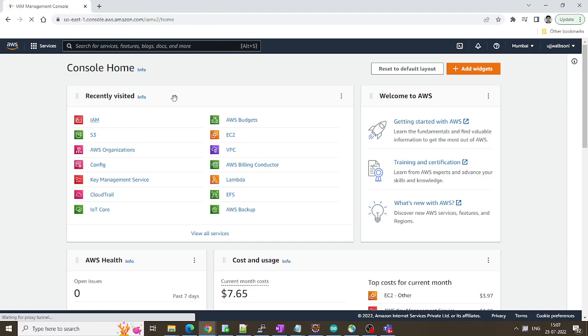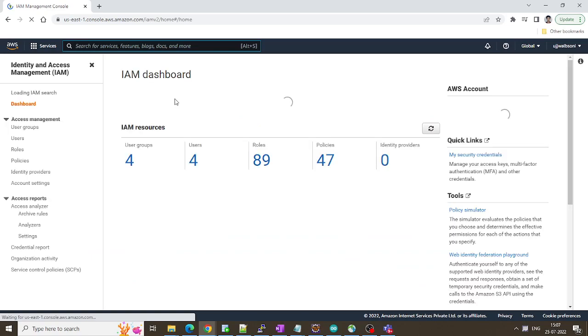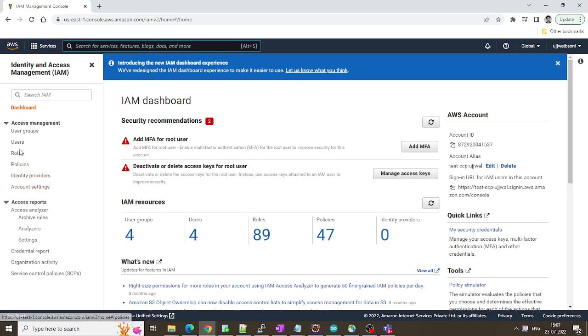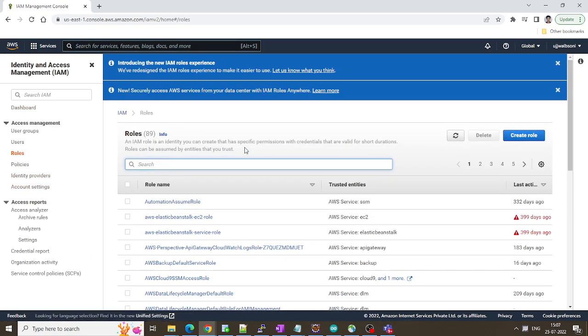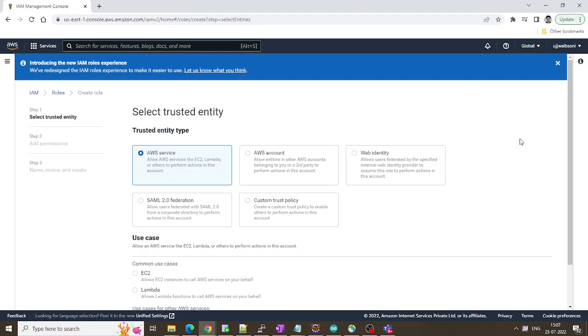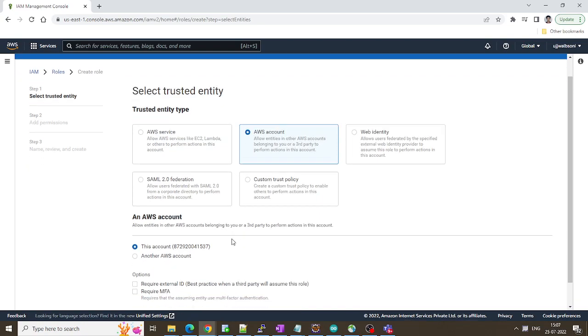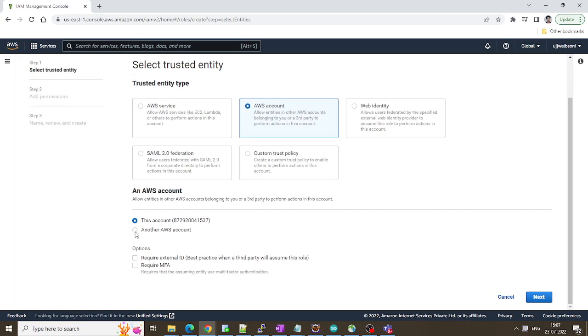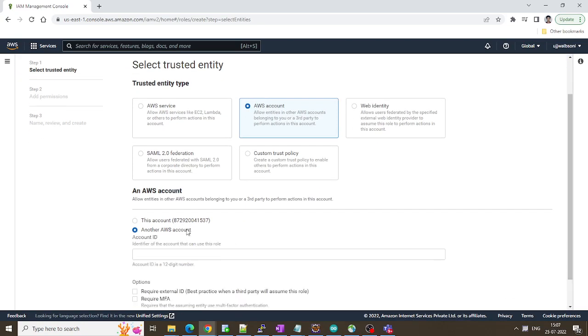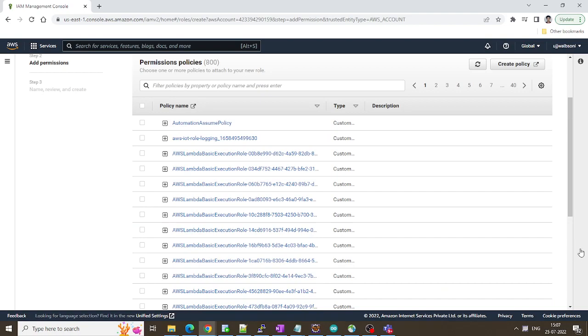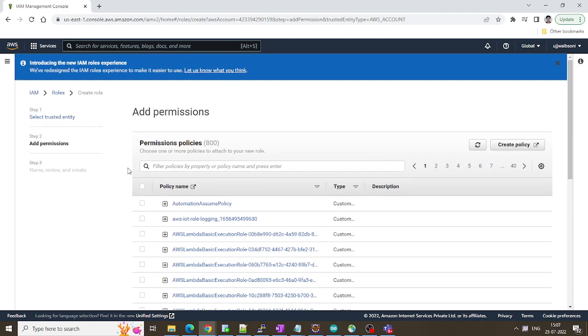Click on IAM. Click on roles, click on create role. Here use AWS account. Another AWS account and put the AWS account. This is my secondary AWS account ID that I'm putting it over here. Click on next. So here it will require a policy so we are going to create one policy over here.